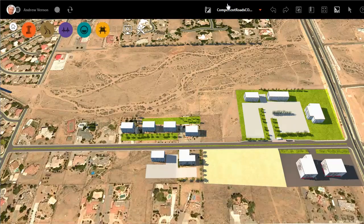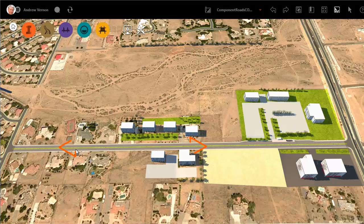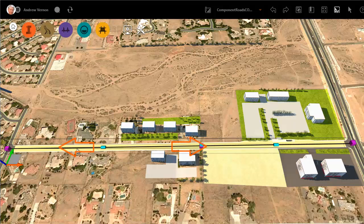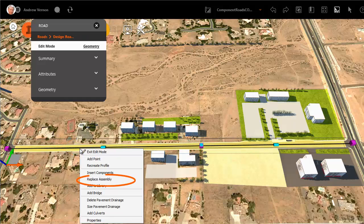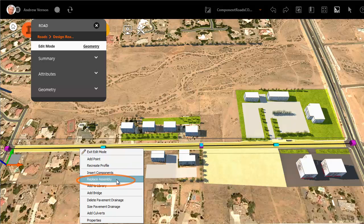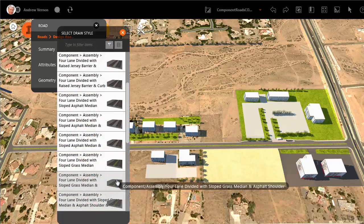An assembly is the collection of components that make up a road — the lanes, curbs, medians and so on. You can change a section of a component road by selecting a different assembly from the catalogue. In this example we will replace the assembly for all of this road except the part that we've already edited to create the bus lane.